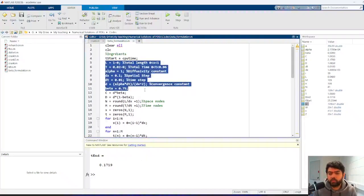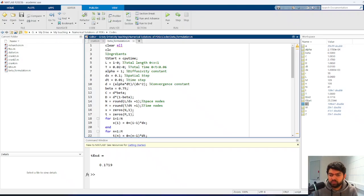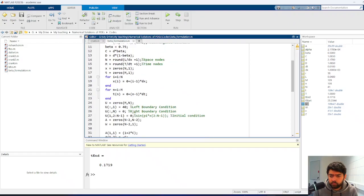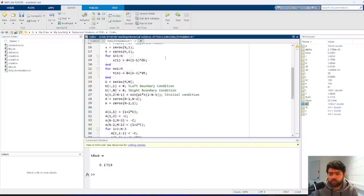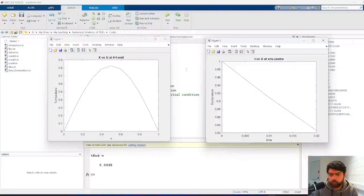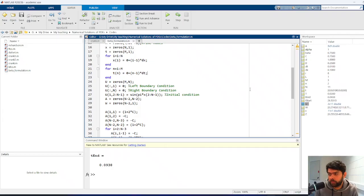Going below beta = 0.5 requires checking the stability condition on small d. We also change the parameters to match the example from the notes: using the appropriate alpha, step sizes, and beta = 0.75. The boundary conditions are Dirichlet with zero values on both sides.